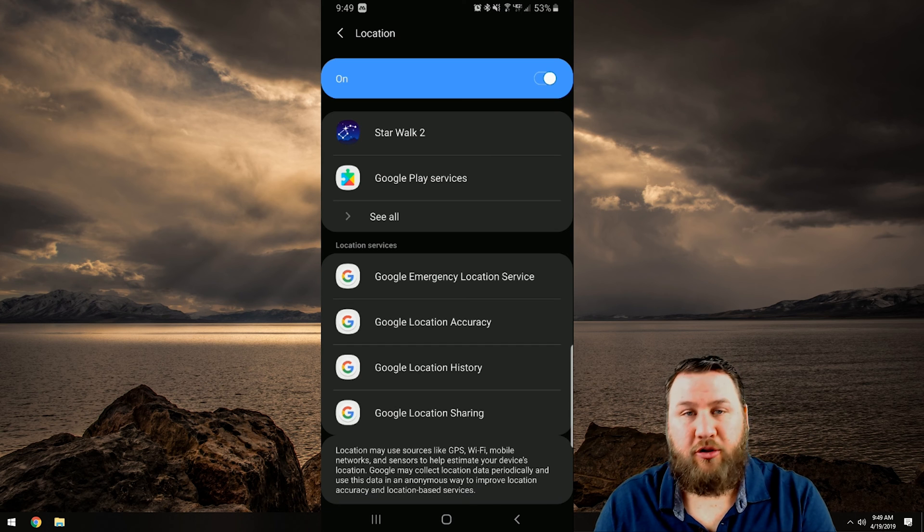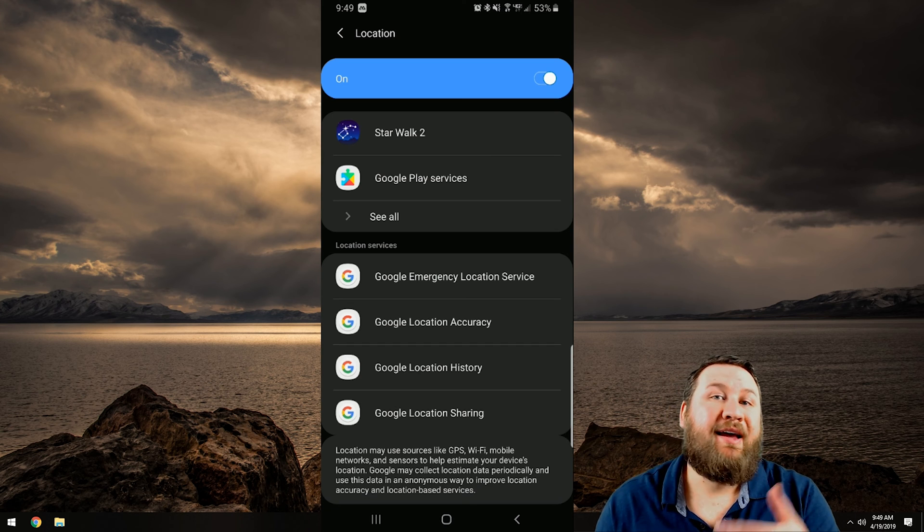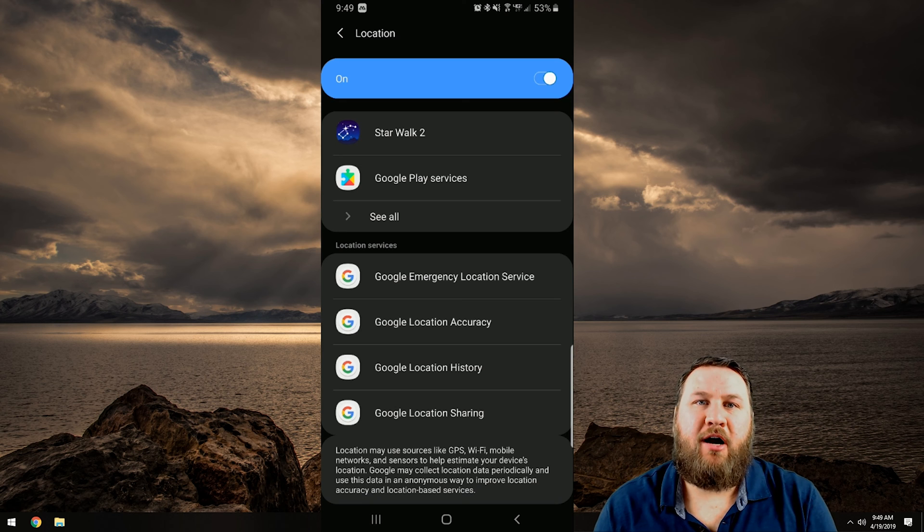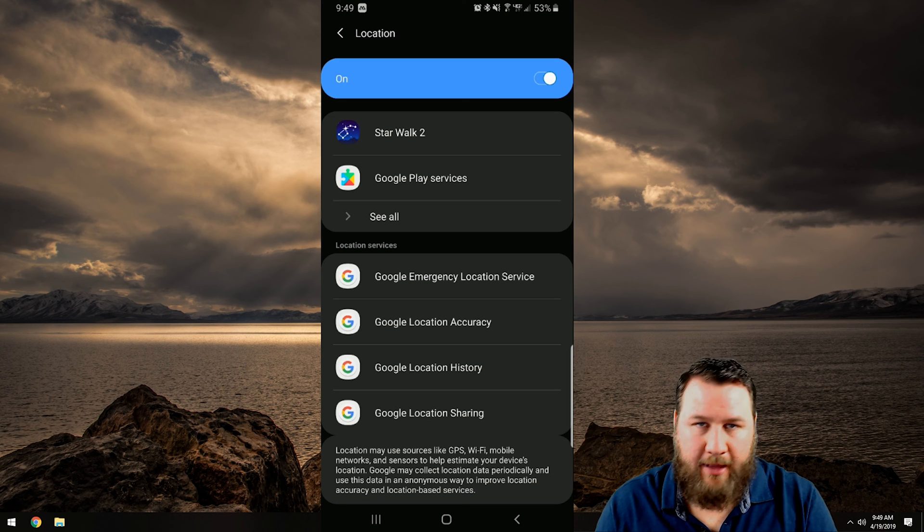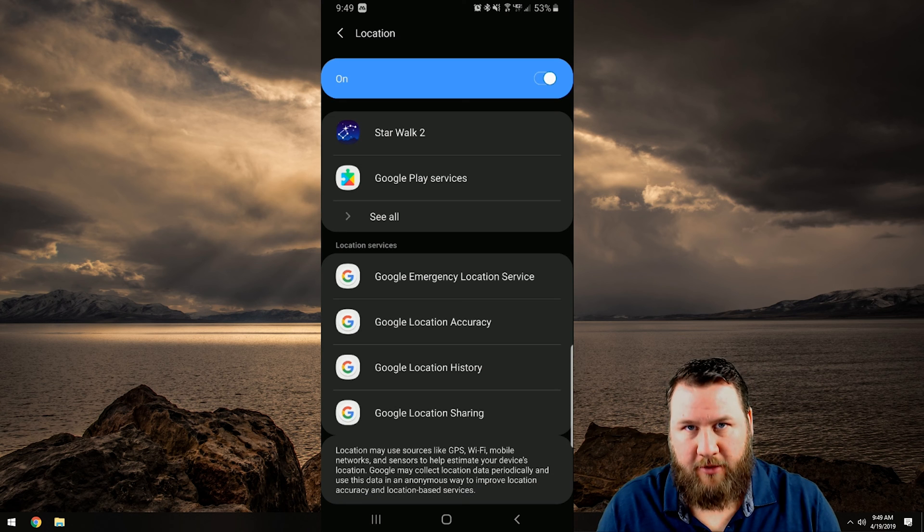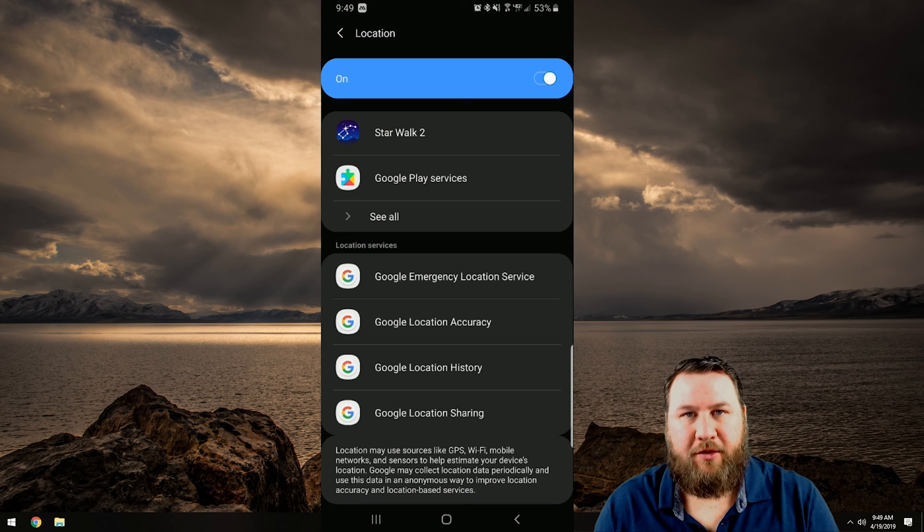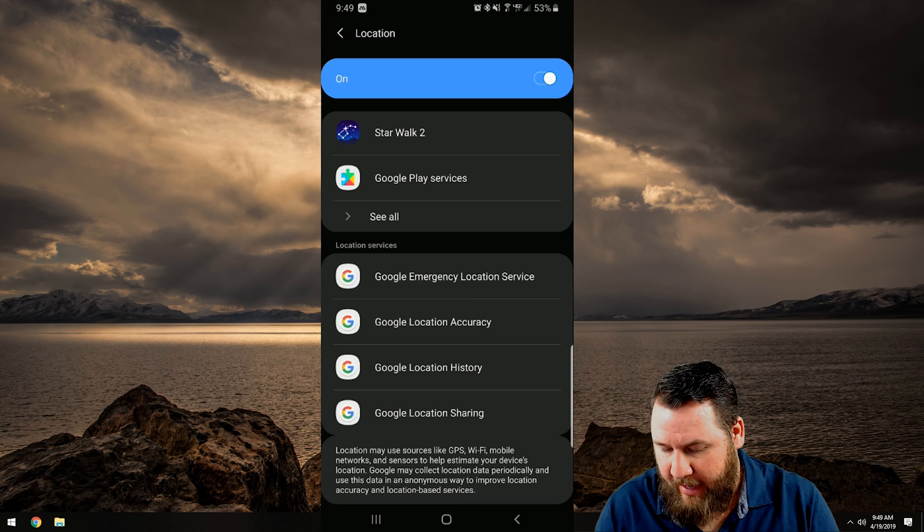Such as Google location history. I have that turned off. I am not sharing my location history with Google. I don't want them to have it.